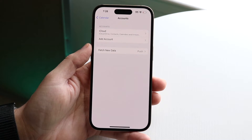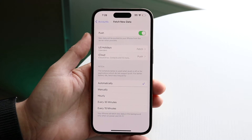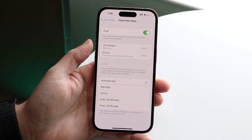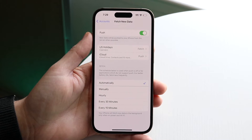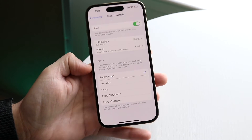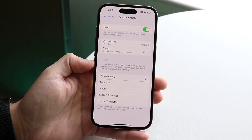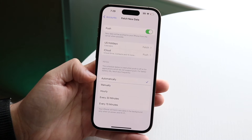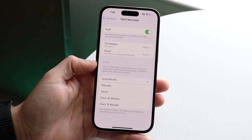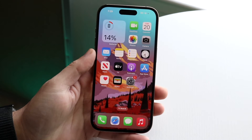Another potential issue is under Fetch New Data. Click on Fetch New Data and make sure these options are set how you want them. You can turn on Push, which pushes updates from the server as they come in. I'd recommend keeping it on Automatically — if you set it to Manually, Hourly, or Every 30 Minutes, it won't sync or refresh every time there's an update. Keeping it on Automatically means new updates are pushed right away.